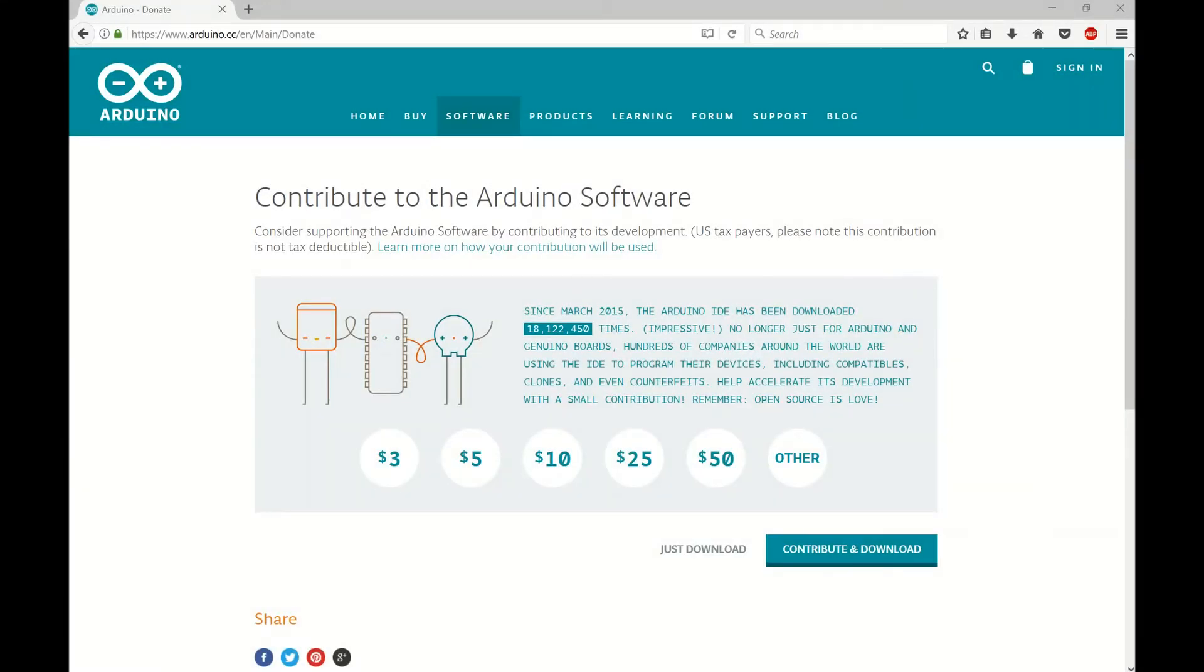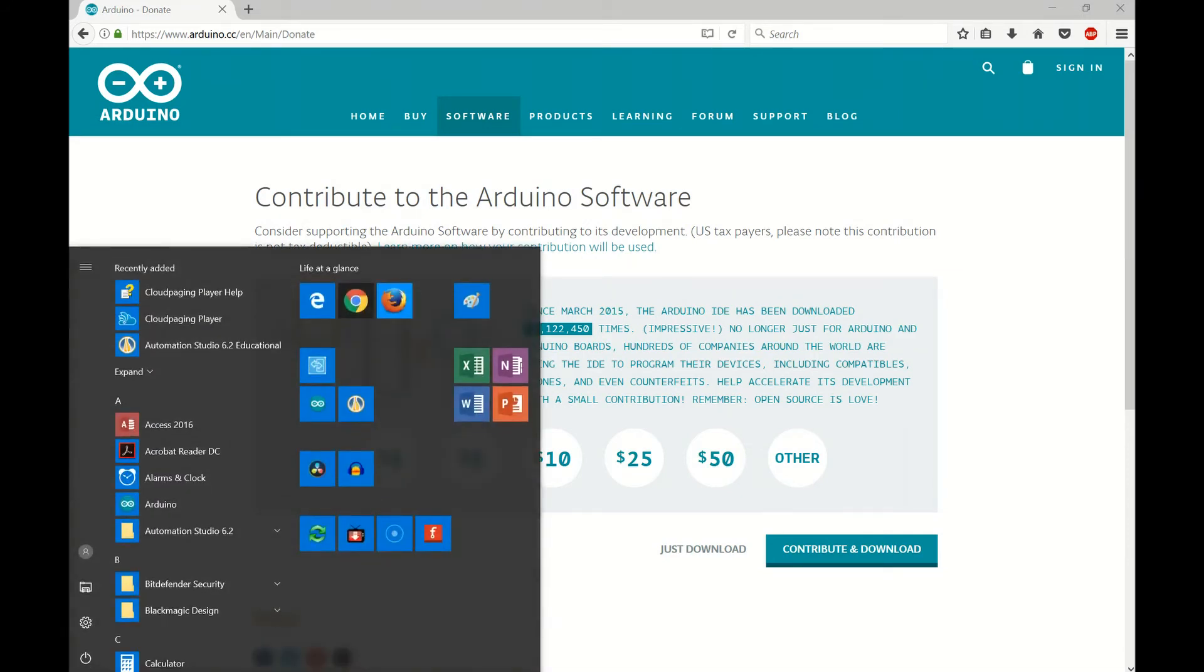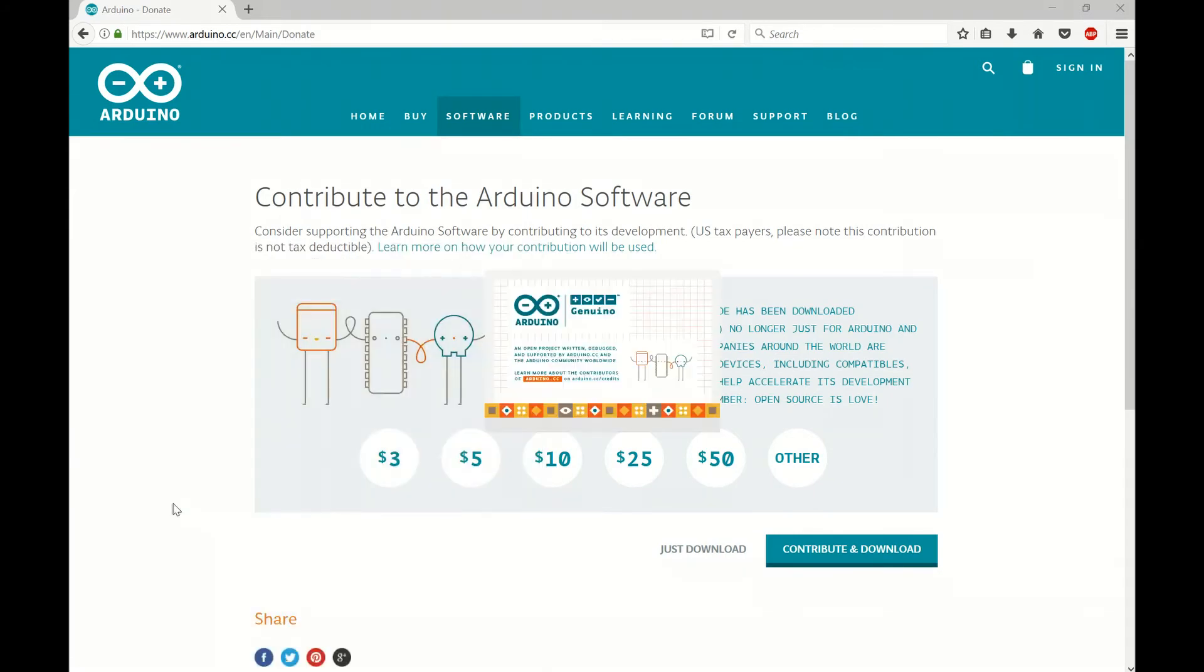Okay, it looks like everything is set up here. Let's go find the Arduino program now. So we'll open up our start menu and here we have Arduino. Looks good. We'll open that up.